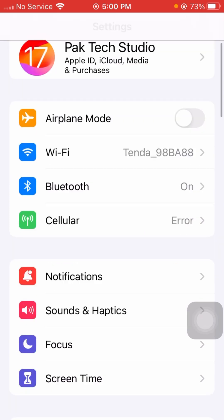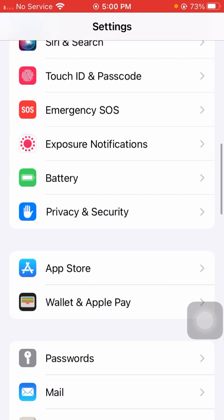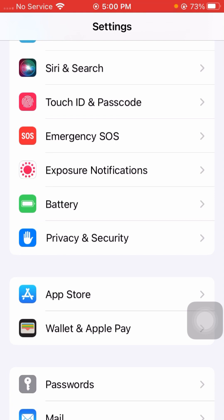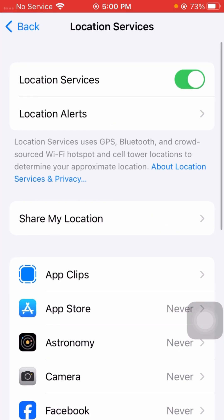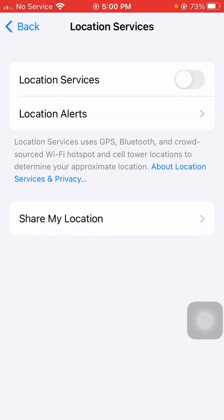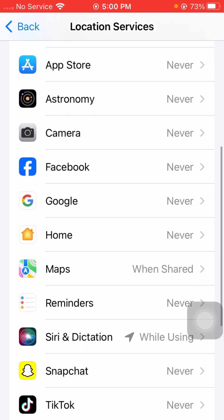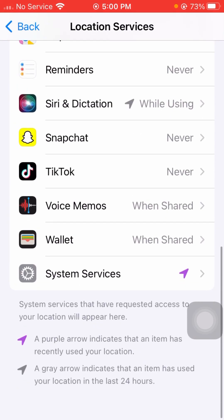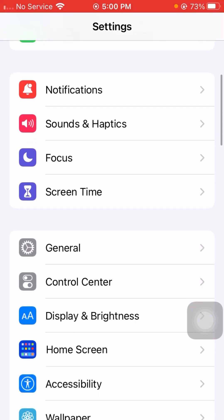For the next method, scroll down and find Privacy & Security, tap on it, then tap on Location Services. If the Location Services toggle is turned off, turn it on. Go back and check if your problem has been fixed.